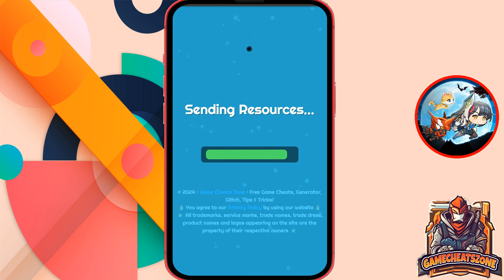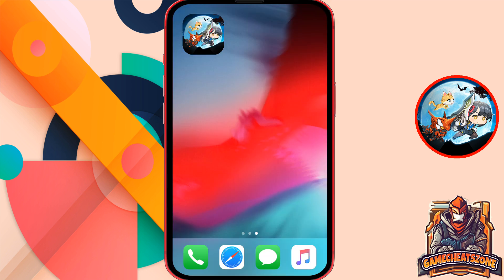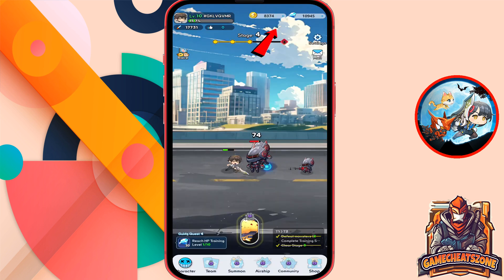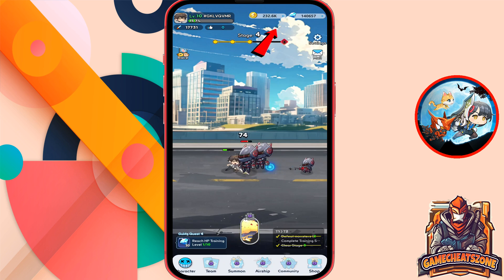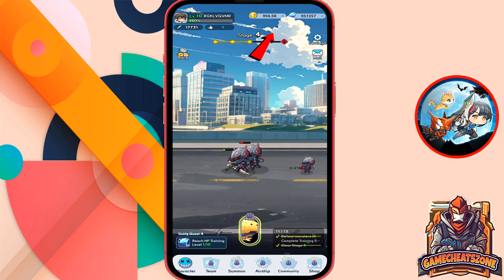It'll take about one minute to finish. Here we go guys. The resources should be sent to the account now. Let's get out of this page and check the game. And boom guys, if you follow exactly what I said, you will get unlimited resources just like on my screen. This is the craziest thing I've ever done. It saved me a ton of money. So why don't you give it a try?